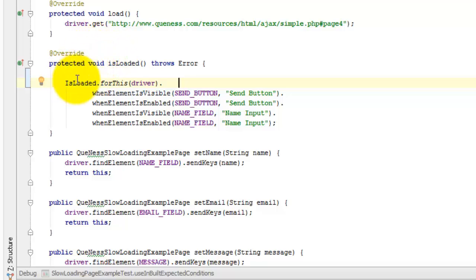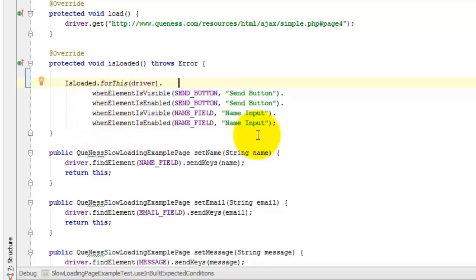And it says is loaded when an element is visible, when an element is enabled, when another element is visible, when another element is enabled. And you can see I can just keep chaining methods on here that are in this isLoaded class.